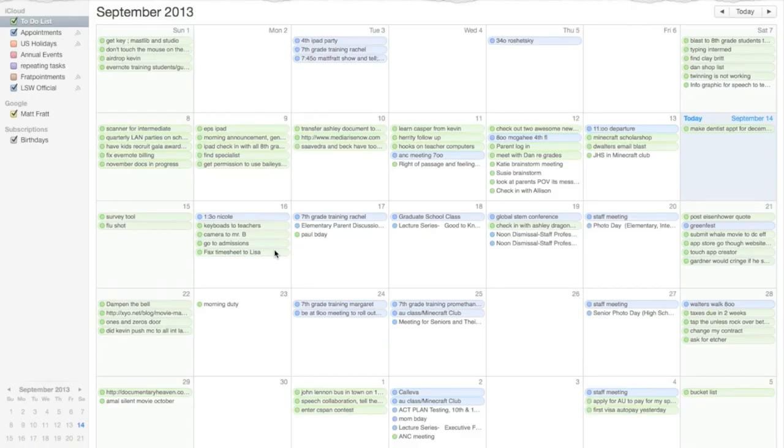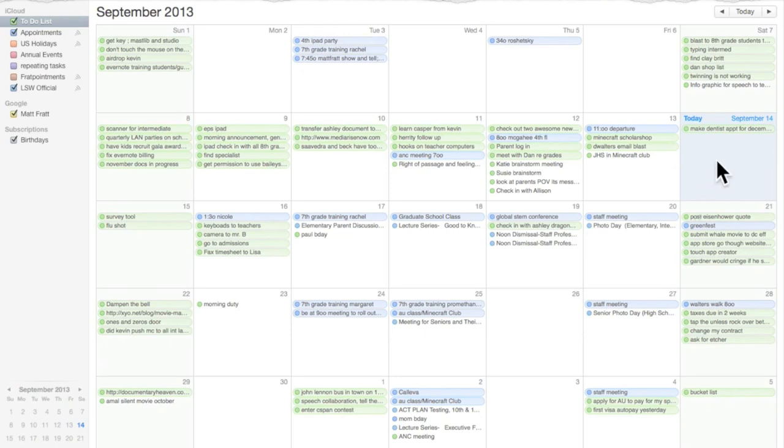You might ask yourself, how do I prioritize my to-do items? Well, it's pretty simple. So here's today. If it's a high-priority item that I have to do today, I put it on today. Today, I have to make a dentist appointment.